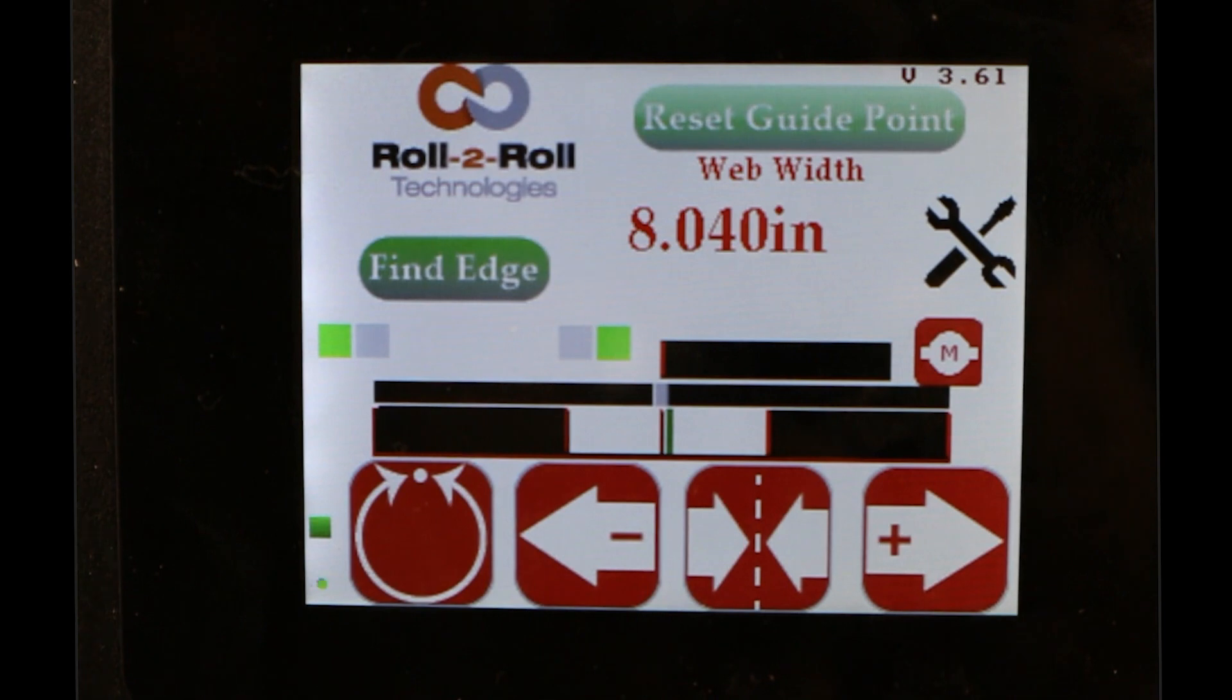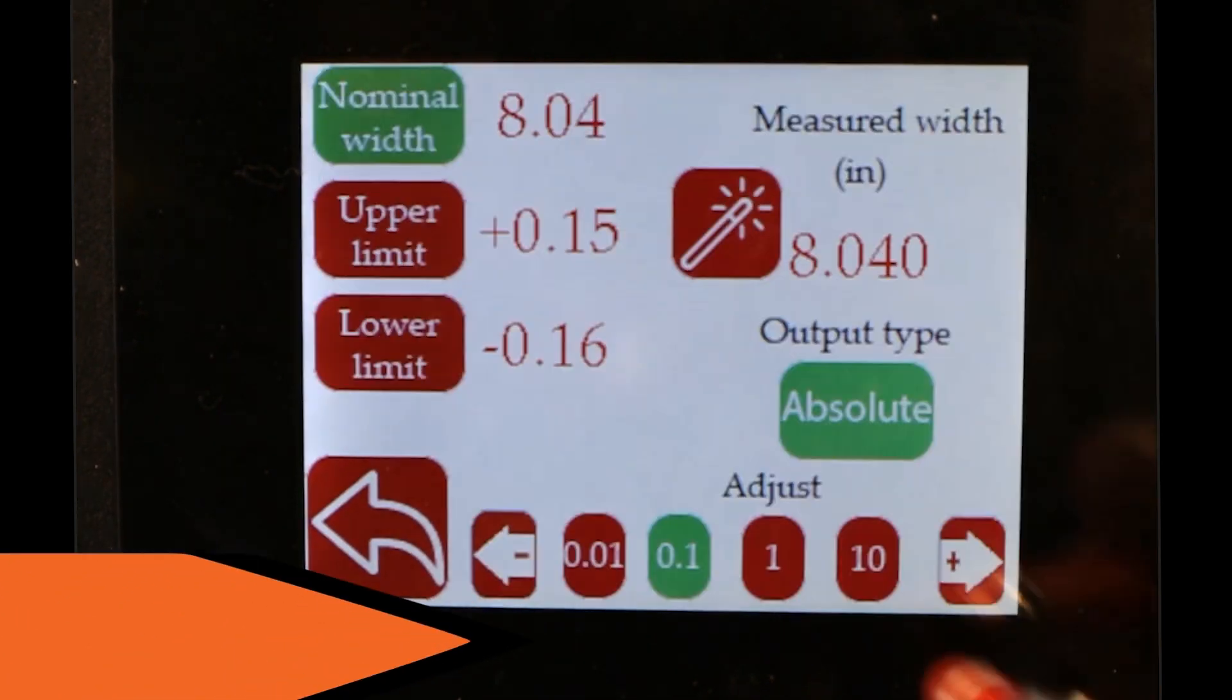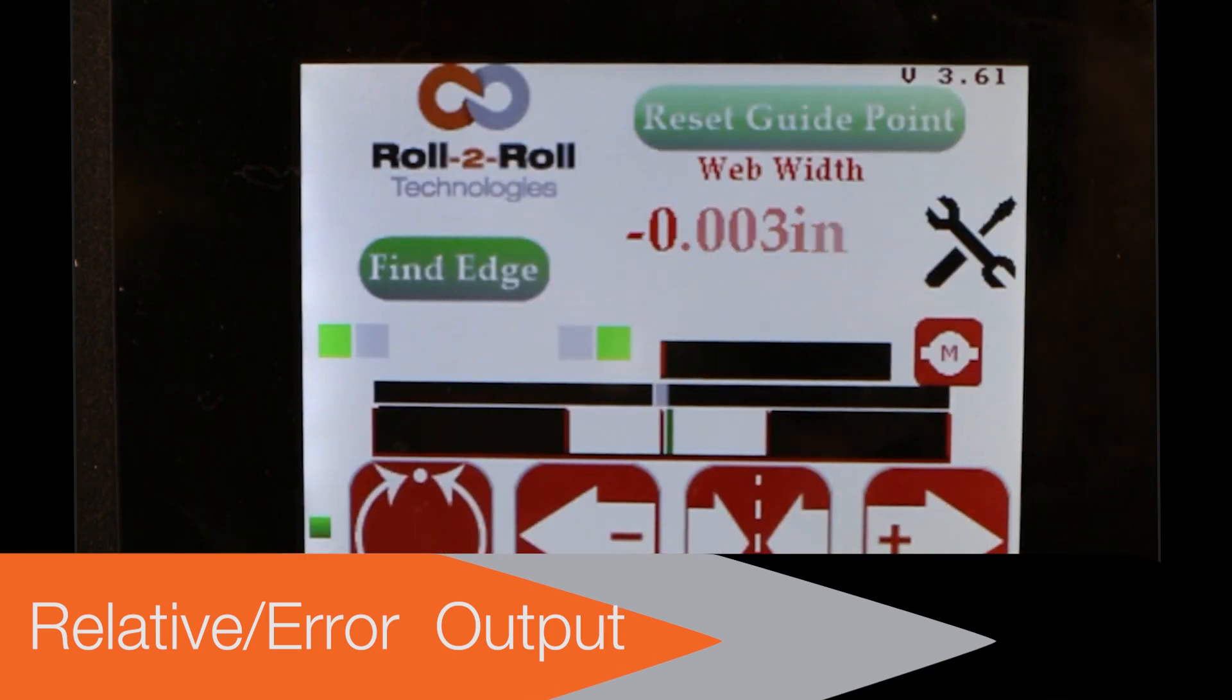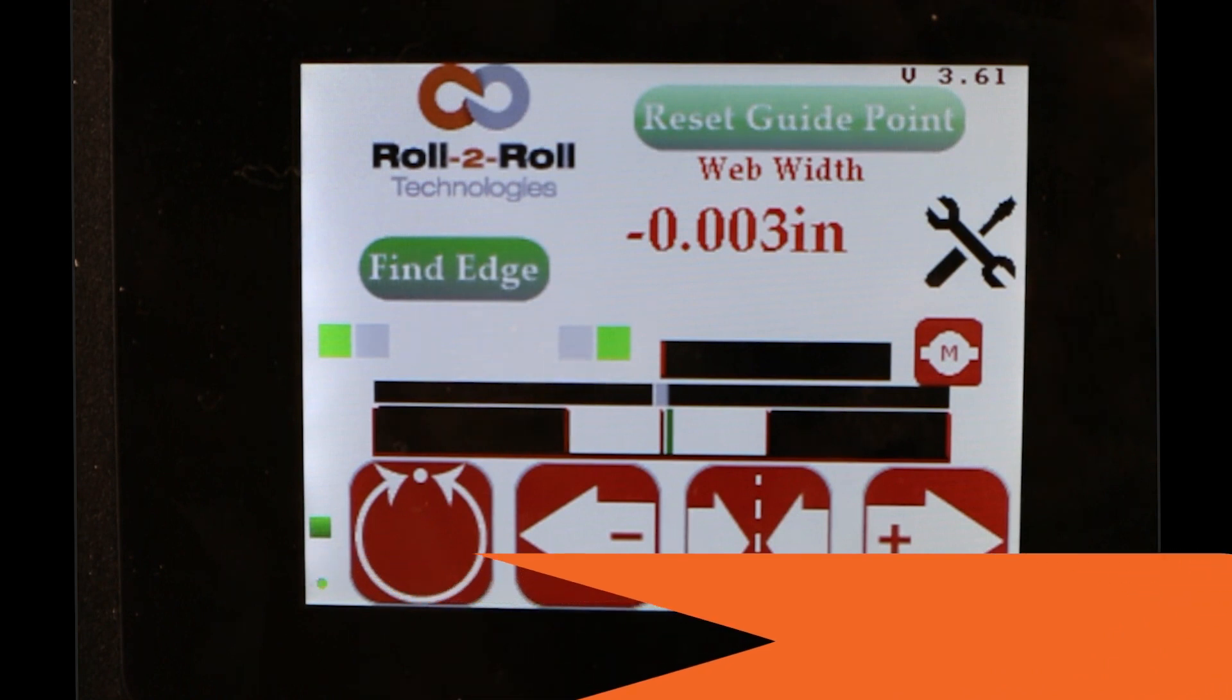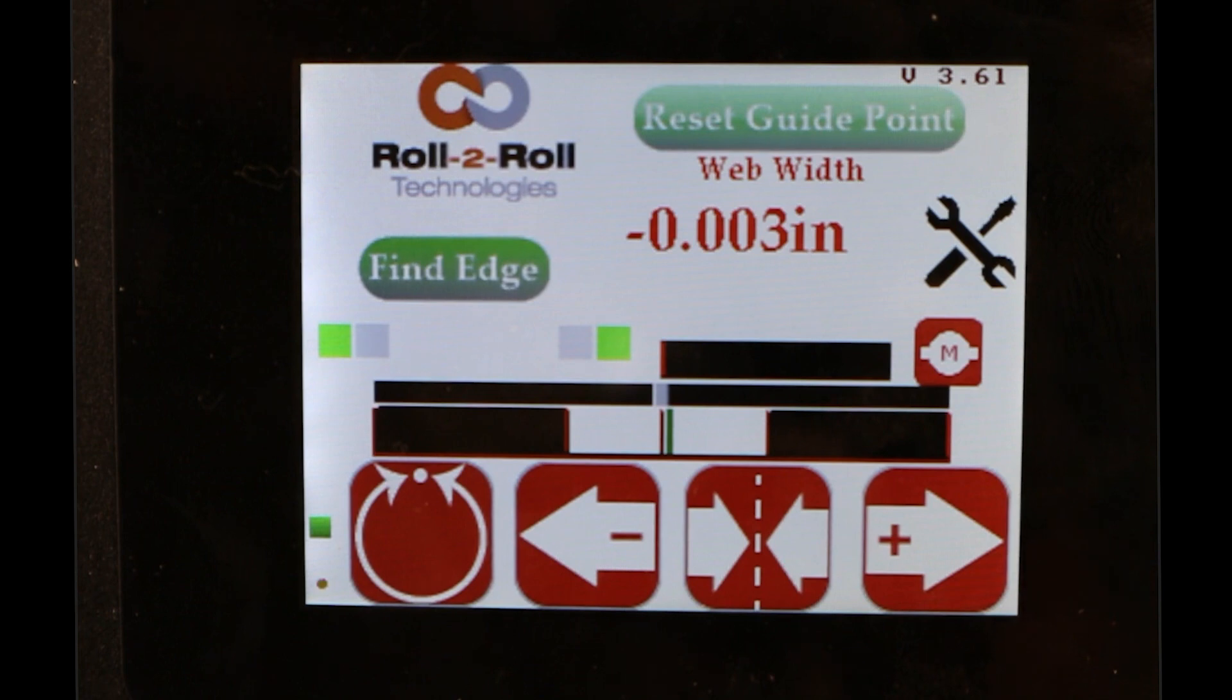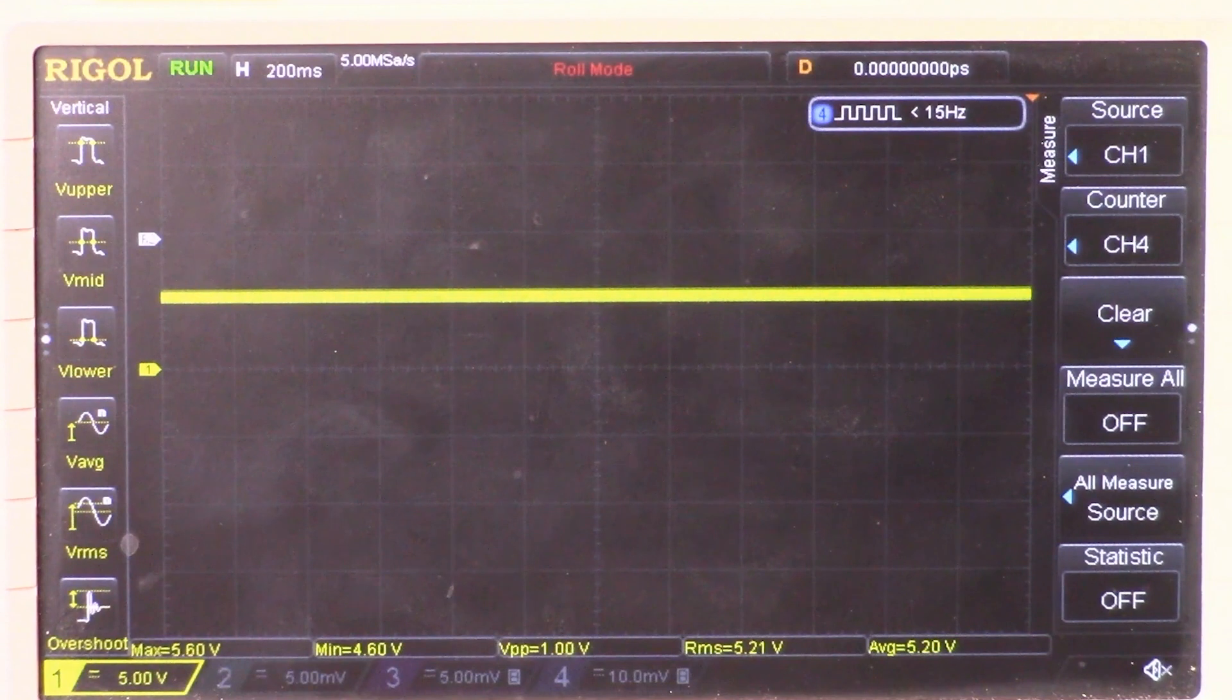Okay. Now similarly, we can also provide the error as the output, and you can go in and you can see that this is the error, three thousandth of an inch is the error from this particular measurement. And if you go into the oscilloscope, you can see that this corresponds to basically 5 volts.